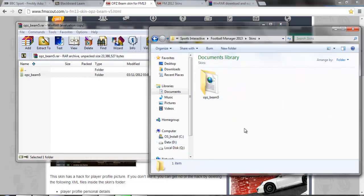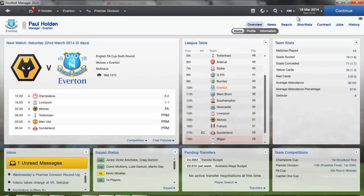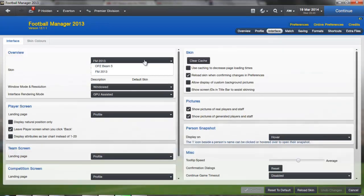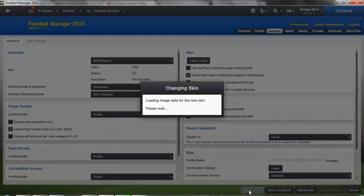As you can see I've already done that and here it is in my skins folder. Then all you need to do is open up Football Manager 2013, click here, go down to Preferences, click on Interface, and as you can see there's an option there for OPZ Beam 5. You need to have 'Reload Skin when confirming changes in Preferences' ticked and the rest unticked. Then just press Confirm — make sure your screen looks like this with all the right boxes ticked — and press Confirm and it will load the data for the new skin.